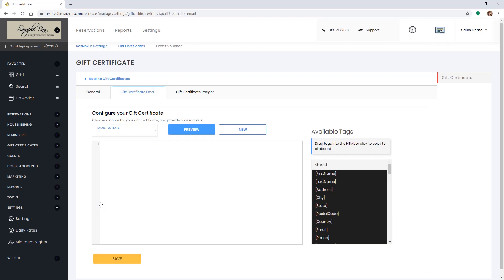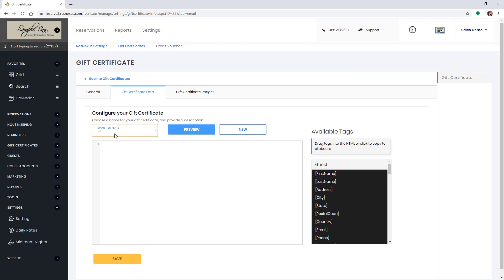Then you will need to select an email template to use. If you have set up a credit voucher before, you can select it from the email template drop-down. If not, click on new to add a new one.